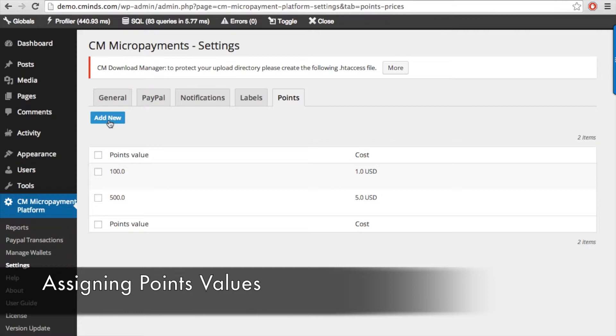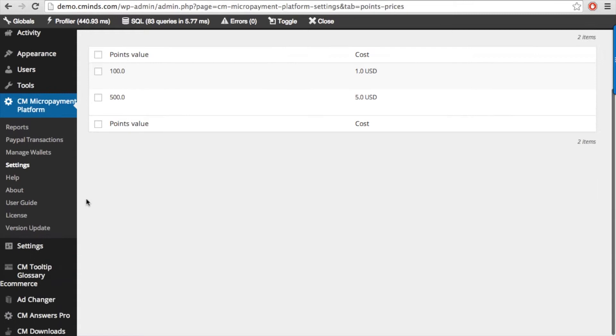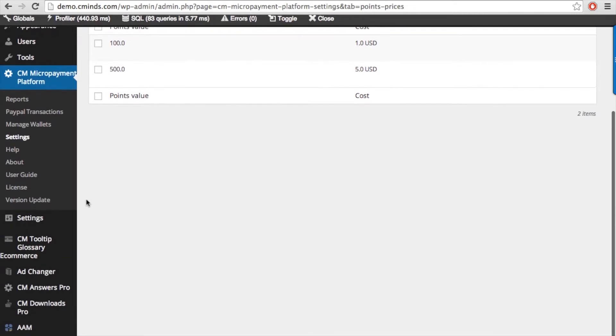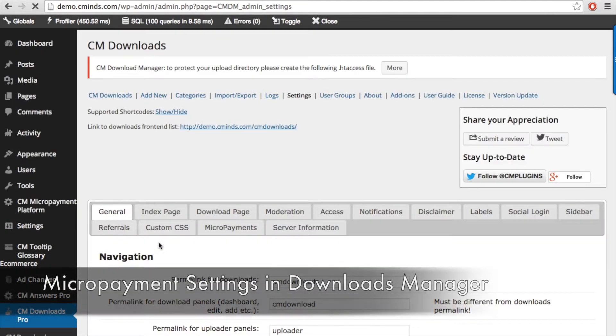This is the virtual currency that your site's users can use to either gain or charge points for downloading or uploading with the downloads manager. After you have established point values in the micropayment settings, you can head over to the downloads manager settings.